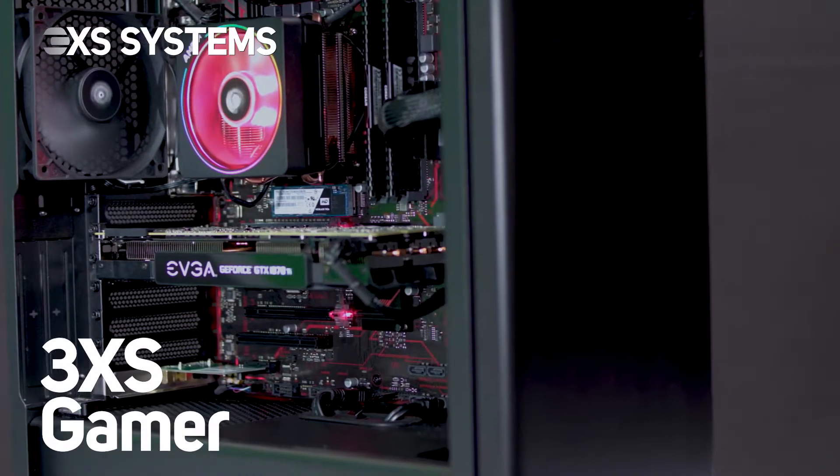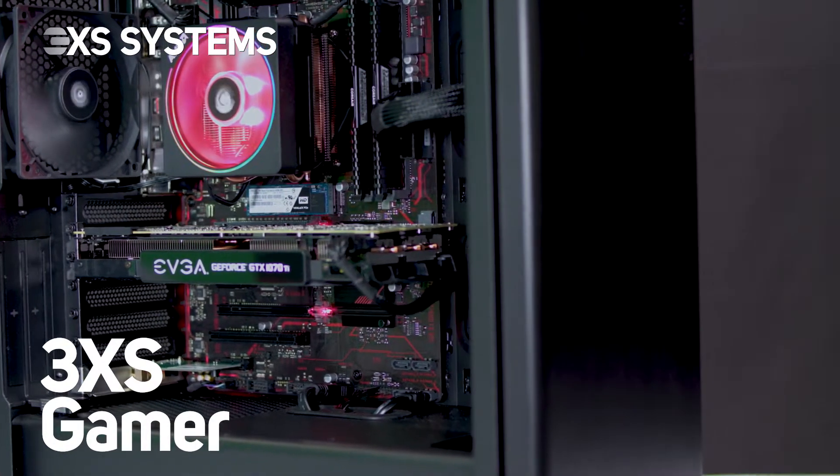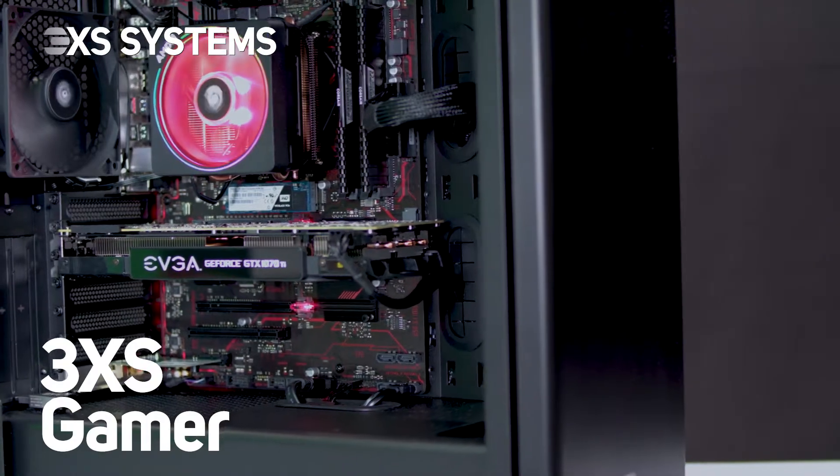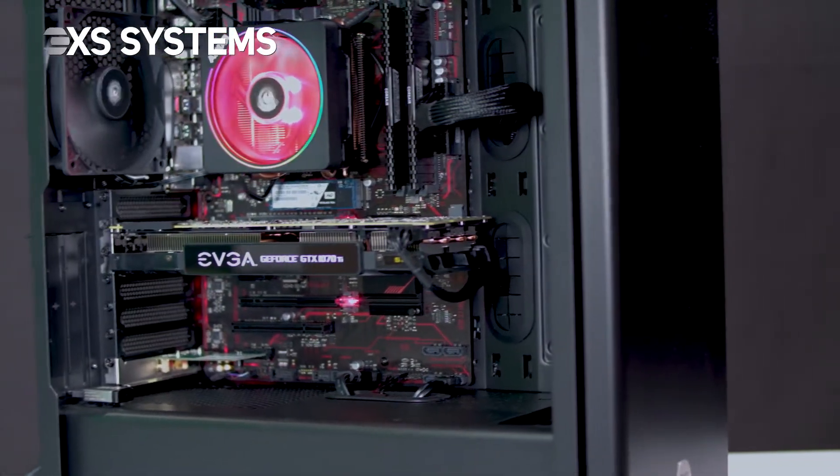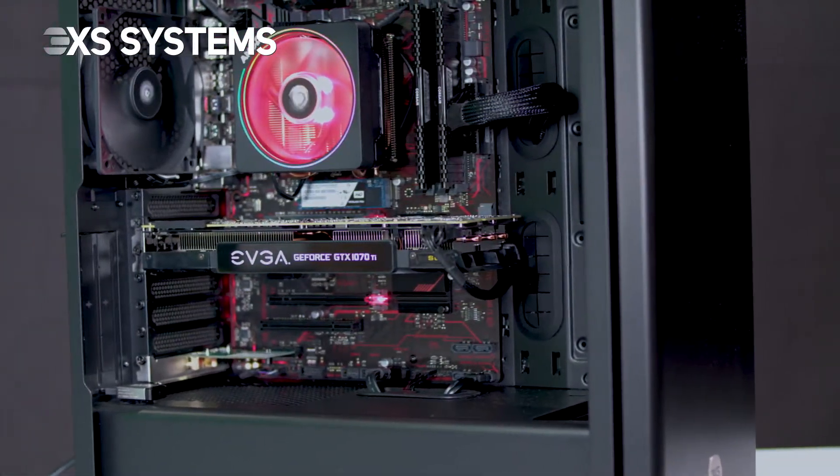This is the 3XS Gamer PC, designed and built by our professional 3XS team.